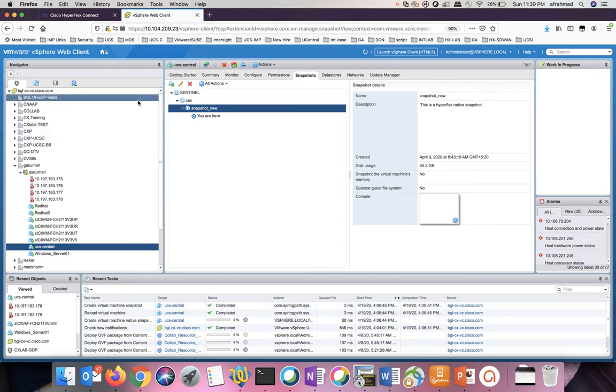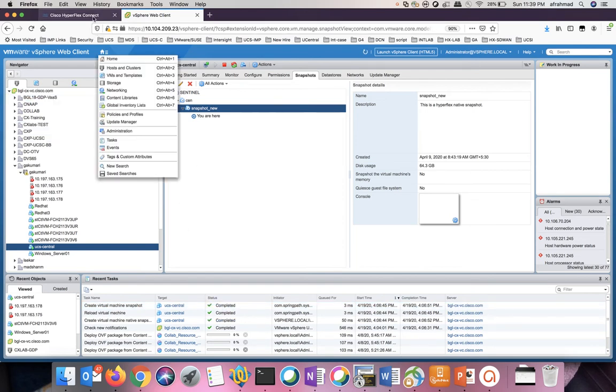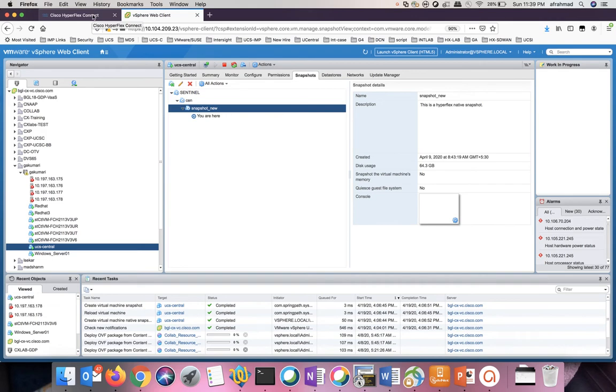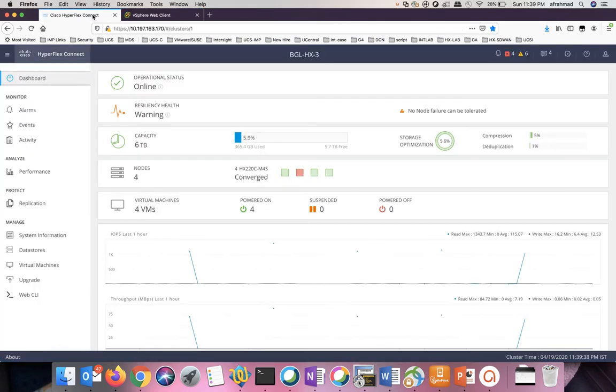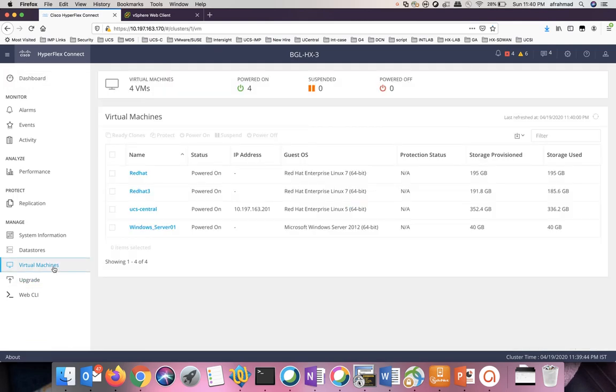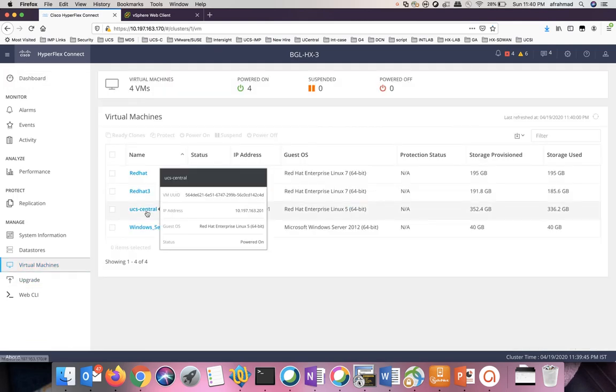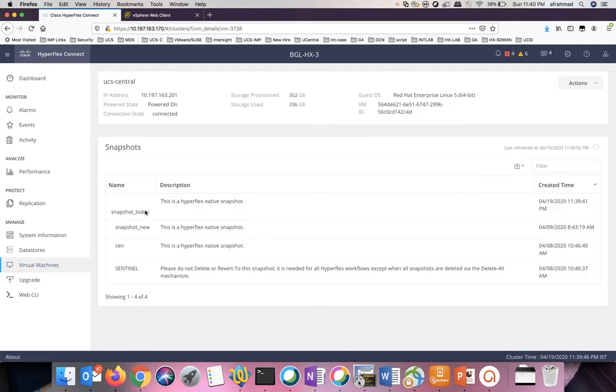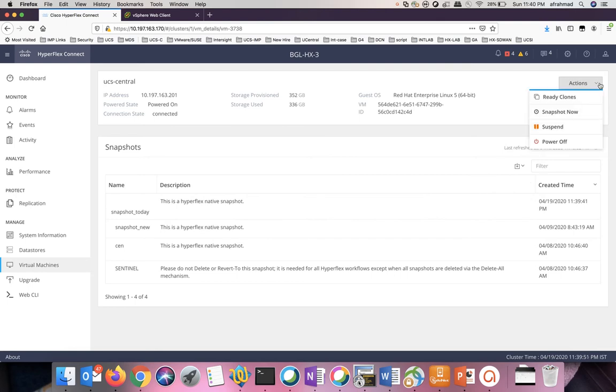Another way of creating the snapshot is from the HyperFlex UI. Go to the HX connect UI. Go to the virtual machine. Select the virtual machine. On the top right-hand side corner, you will see an action button.